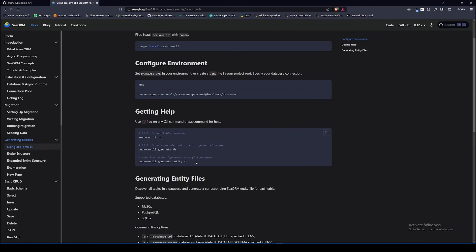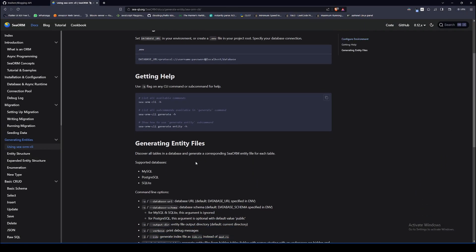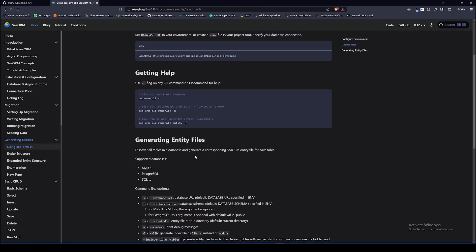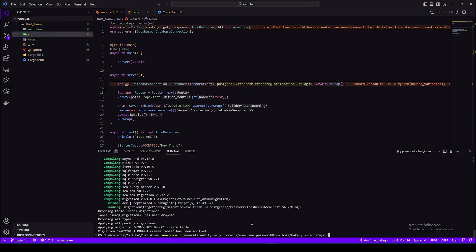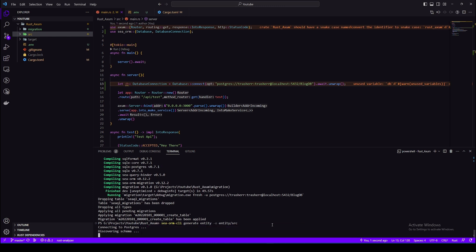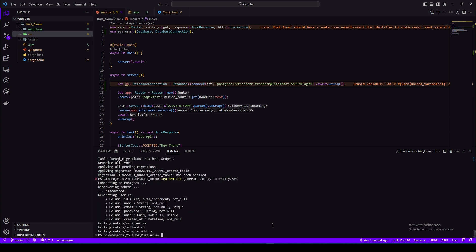So we have set up our migrations, now we need to create our entities. Okay, so if we go to using SeaORM CLI at the bottom, we can see this command to create our entities. We don't really need to give our connection string as we have provided that in our .env, so I'll remove this and just press enter. Now this should create an entity folder same level as migration and that entity folder will have our models basically. And we'll be using those entities to insert, update or delete.